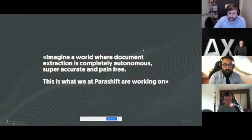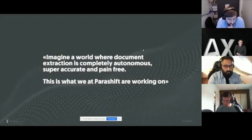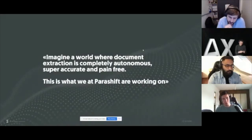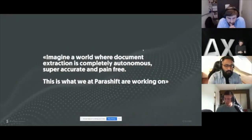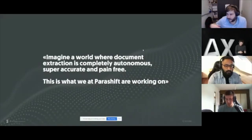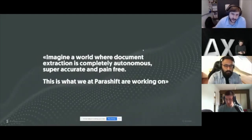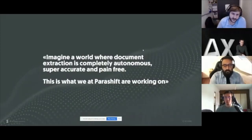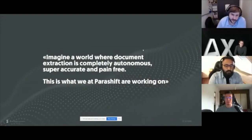Let's quickly start with what we at Parashift are working on. We're creating a cloud platform with the idea that you can upload any kind of business document and the platform is able to tell what kind of document it is — whether it's an invoice, a form, a contract, or a car document. The most common business documents can be automatically classified.